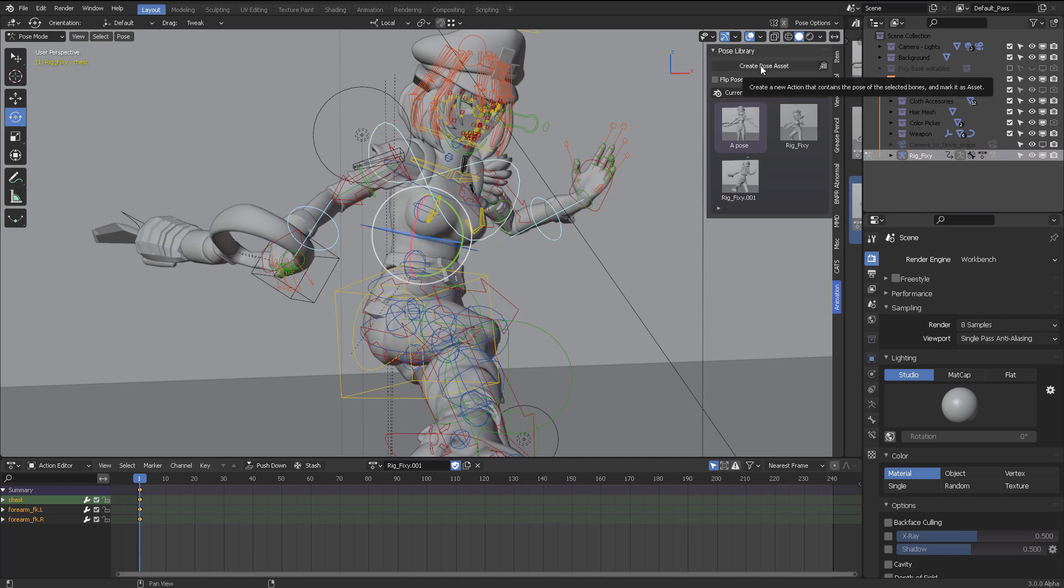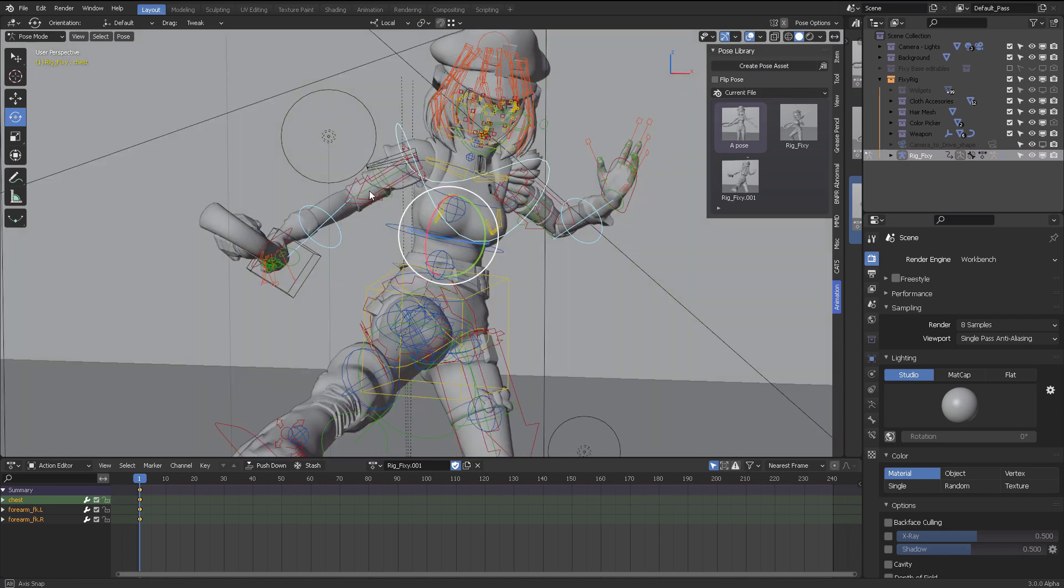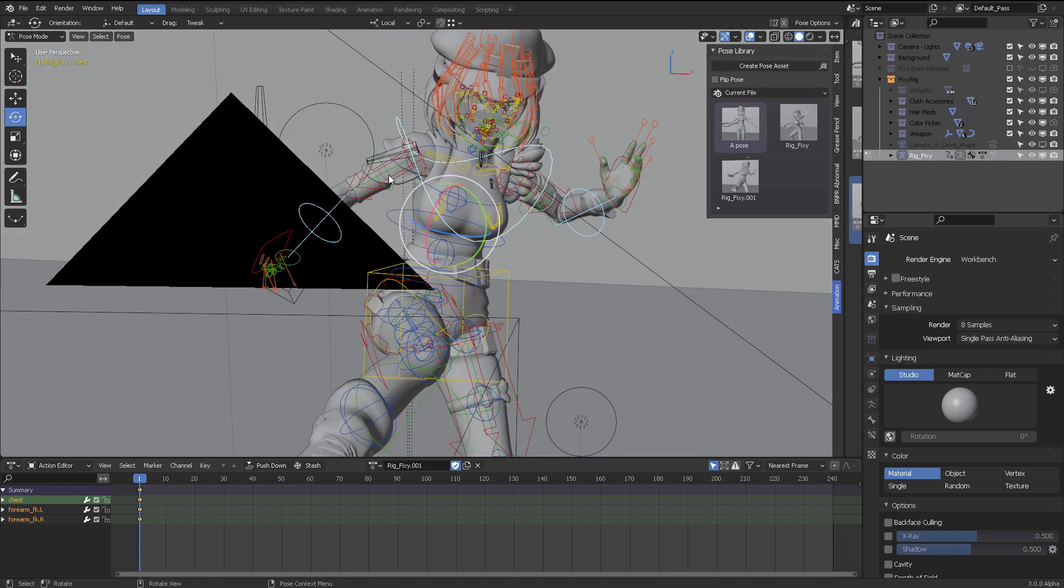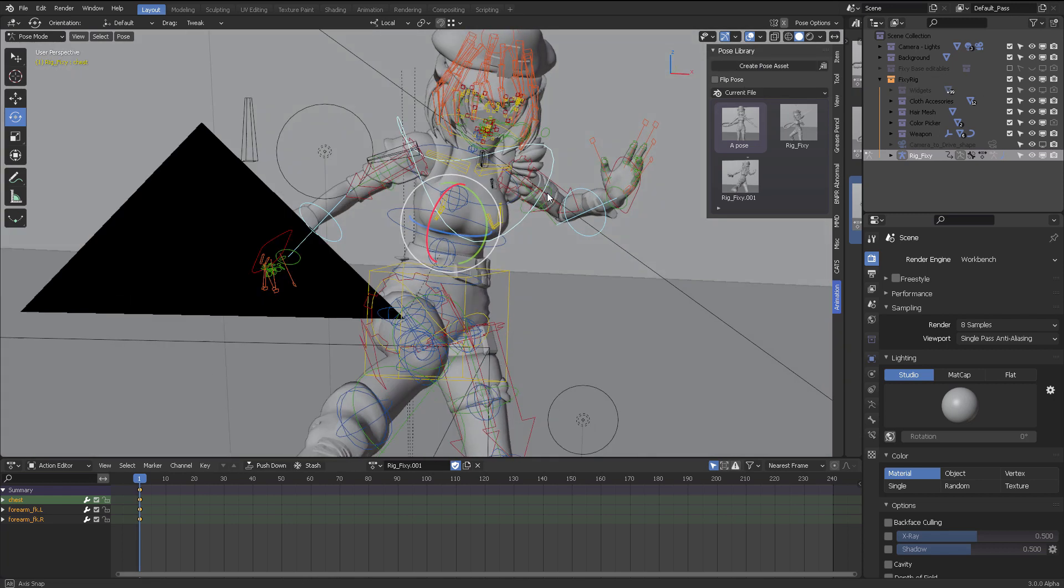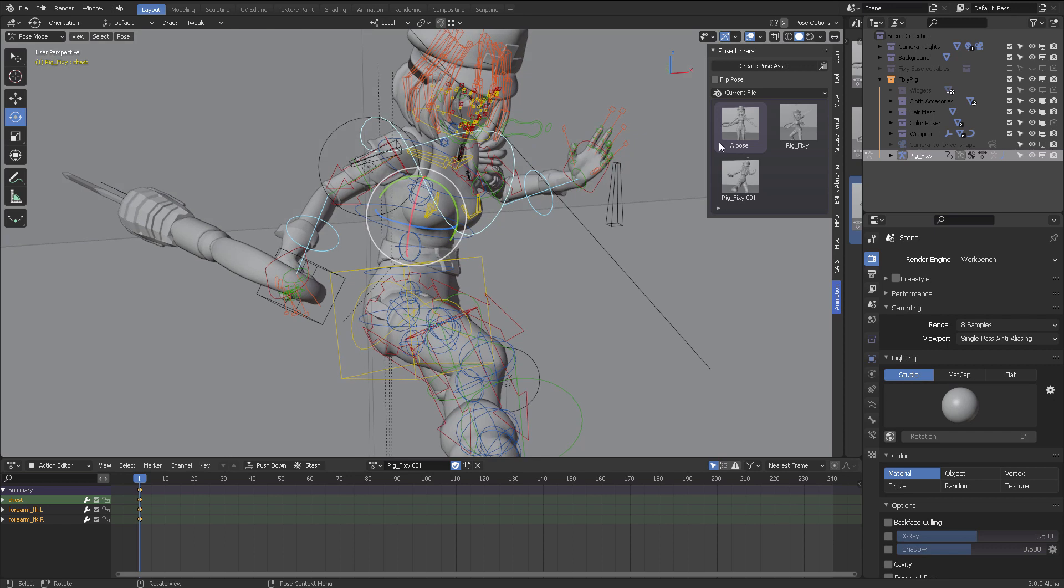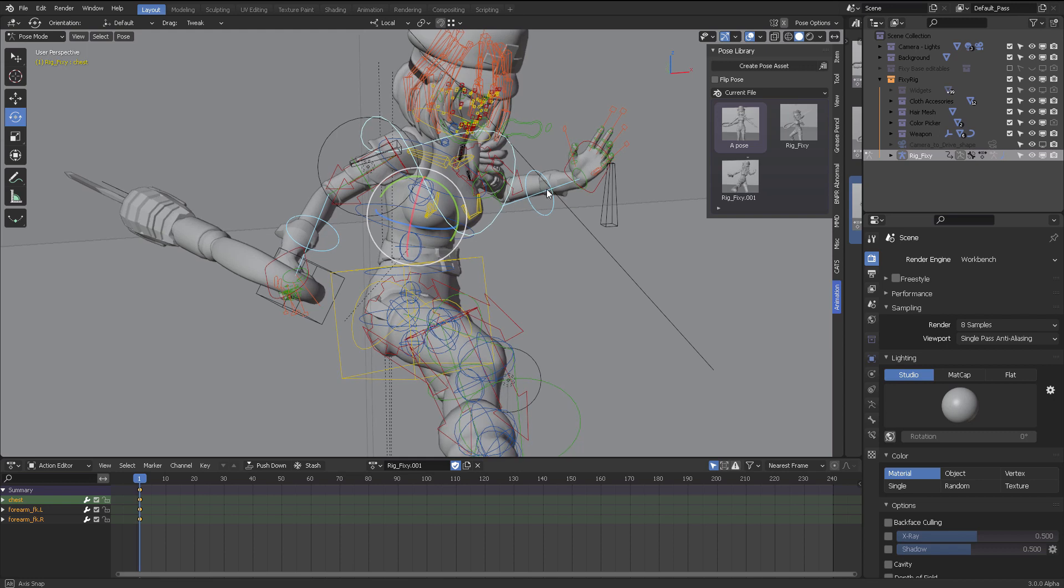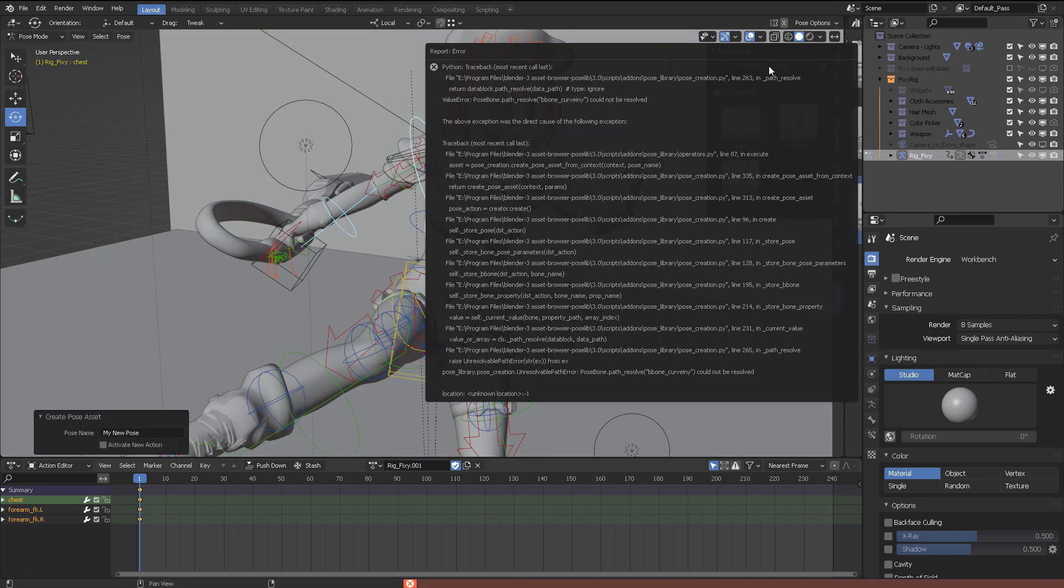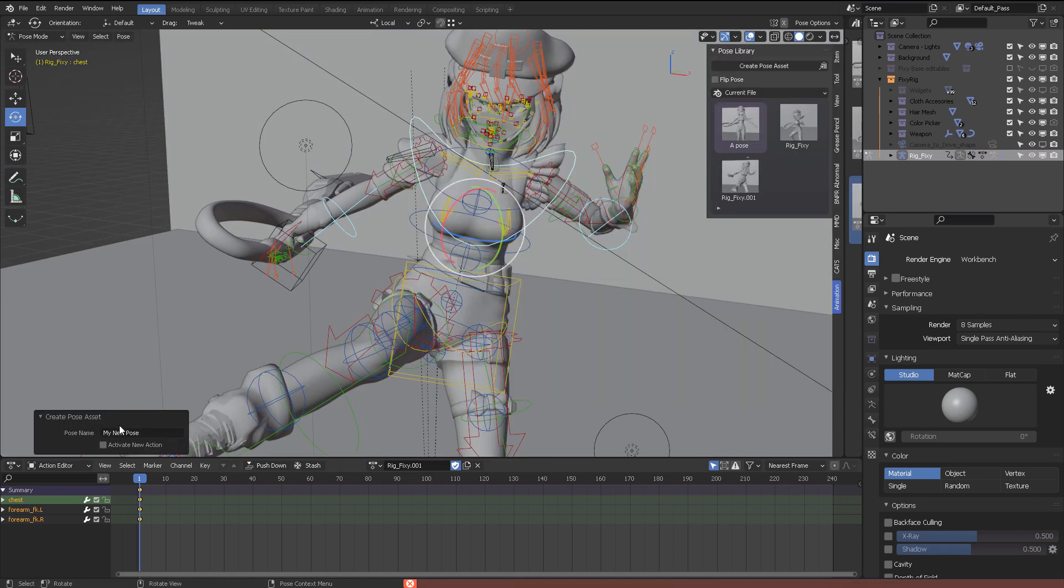This will specifically store the positions of the bones that you have posed in this case. So you create a new pose, and then it will be created in this way. When you do that, let me see if I can just select all of that, click create pose, and you are going to name that pose over here, you're going to say, I don't know, flip arms or something like that.